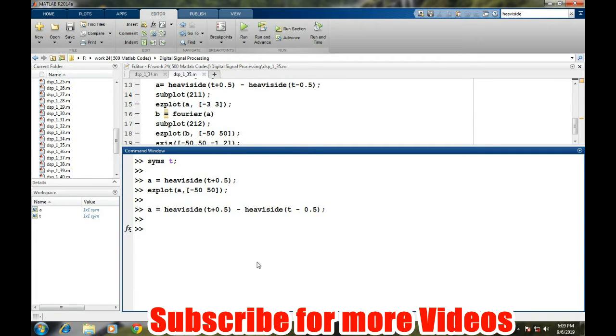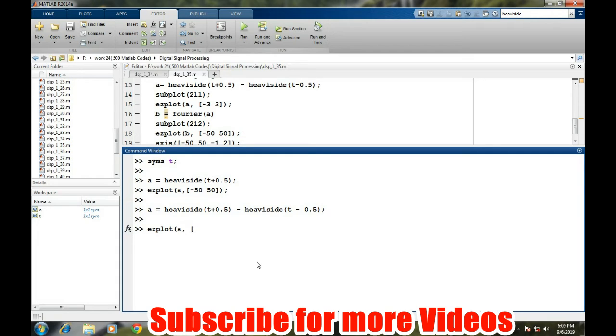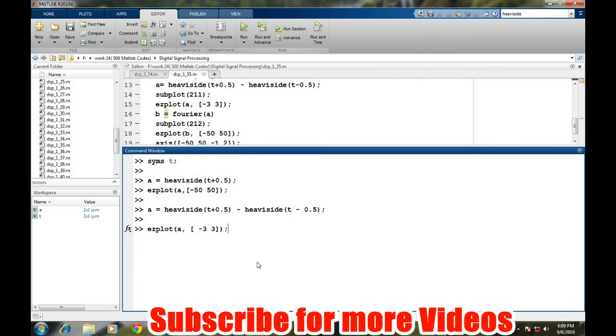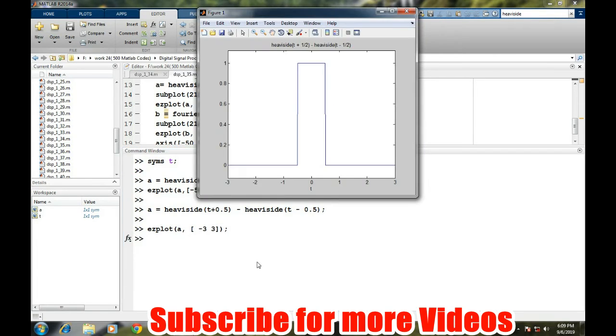This command will generate a signal which will be a pulse starting from minus 0.5 to plus 0.5. Have a look at it—ezplot A, again we can take it from minus 3 to 3.